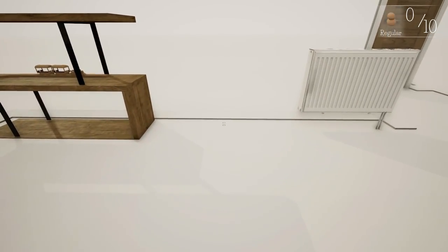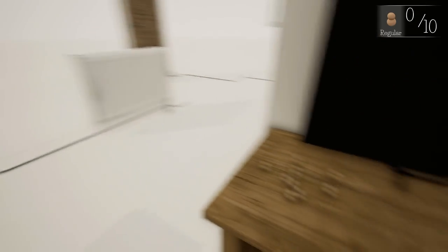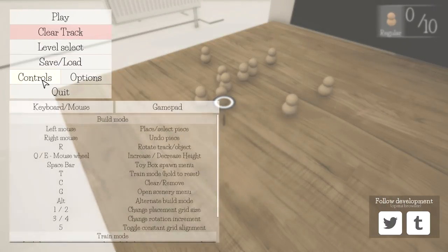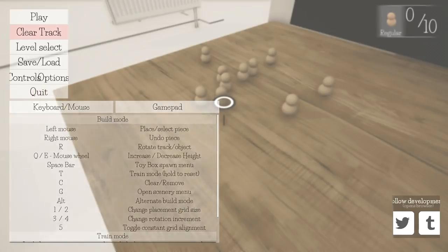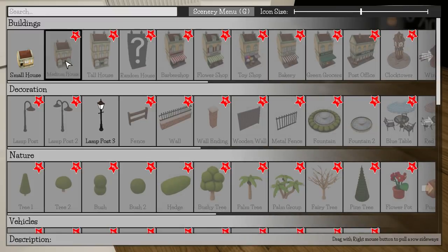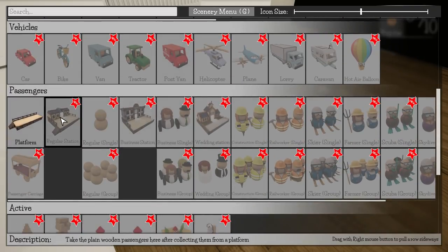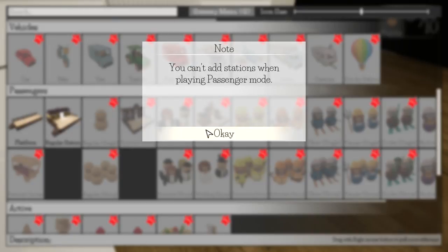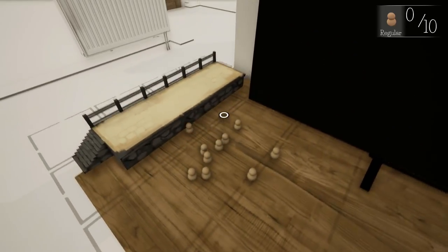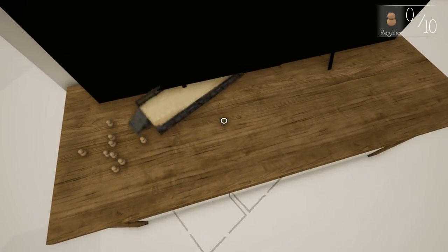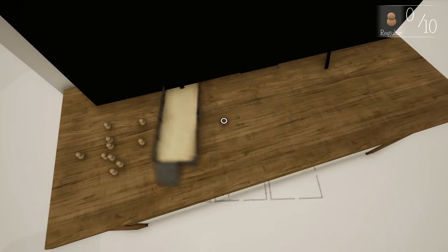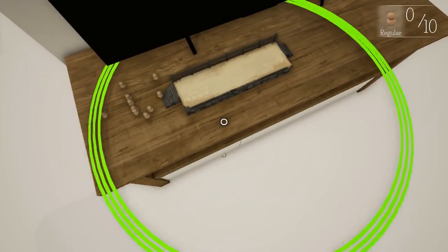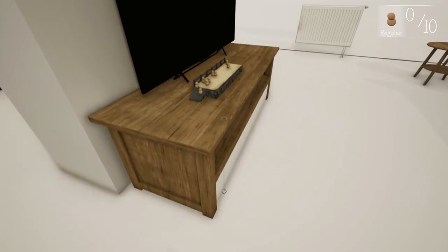I may have already lost it. I thought they said press K to put a station down. Up here is buildings, decoration, nature, vehicles, passengers. There's a station. You can't add stations when playing passengers mode. I can add a platform. Rotate. I guess it wants to face this way, right?